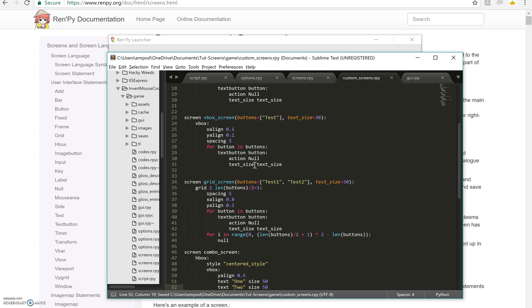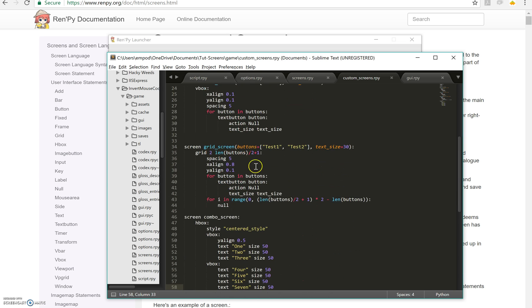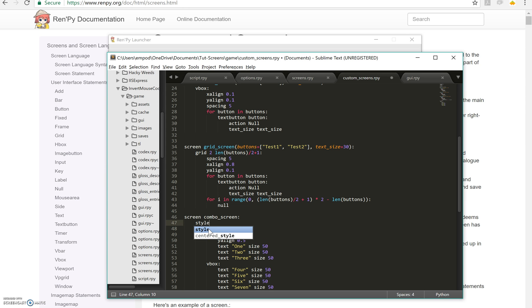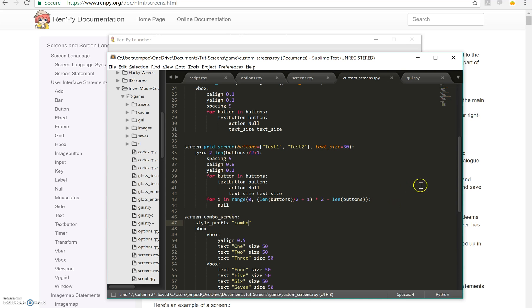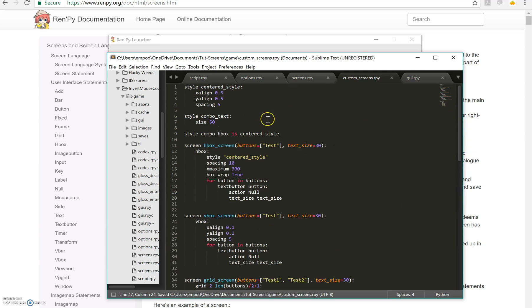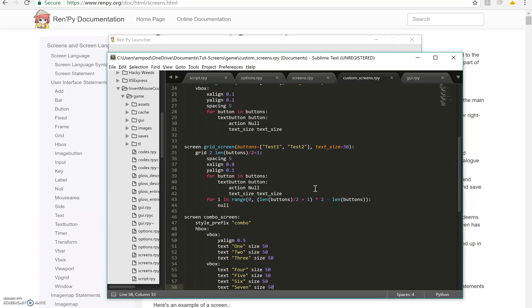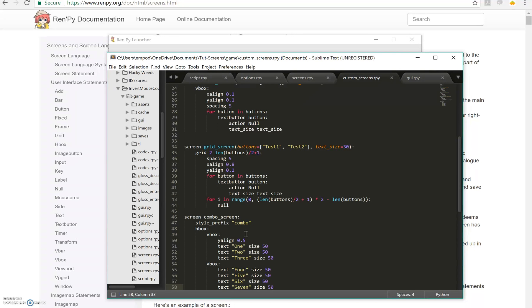Then here, I can say instead of centered style for the HBox, I can say for the whole combo screen, style prefix combo. Because if you notice, both of my new styles have the prefix combo here. One will refer to text and one will refer to the HBox. So what happens with style prefixes is that it applies to all children of whatever container it's in.